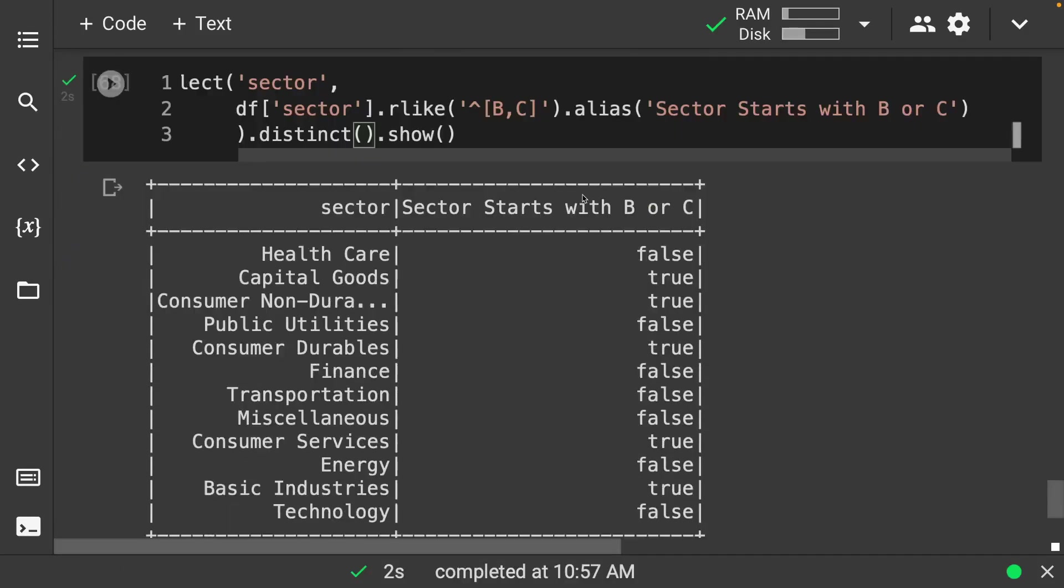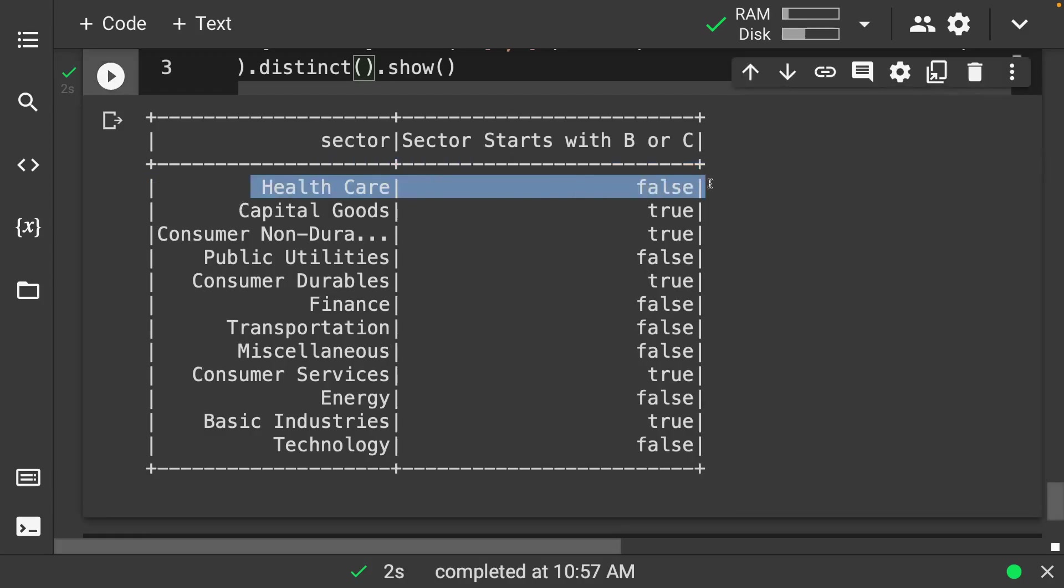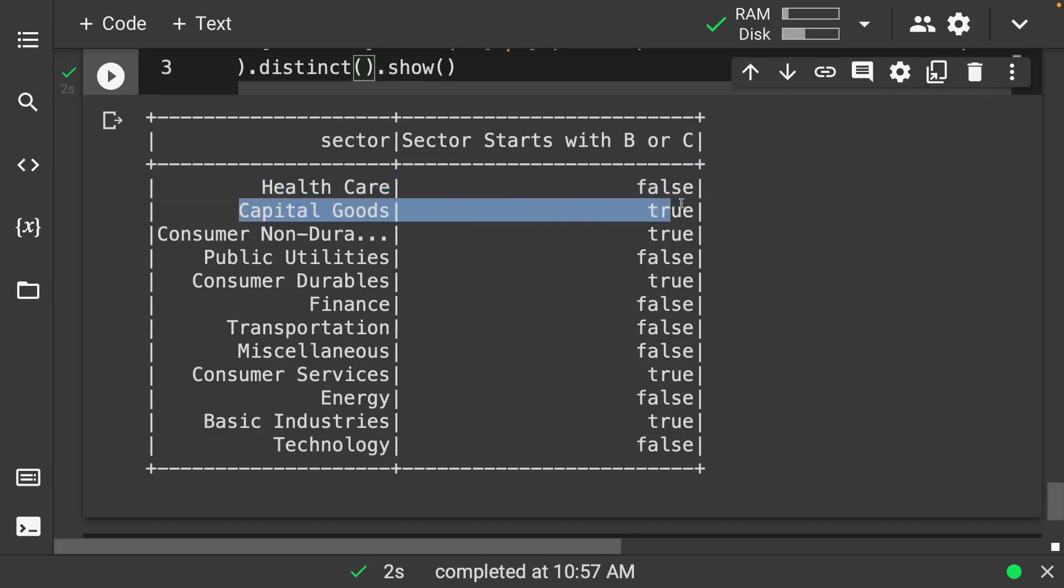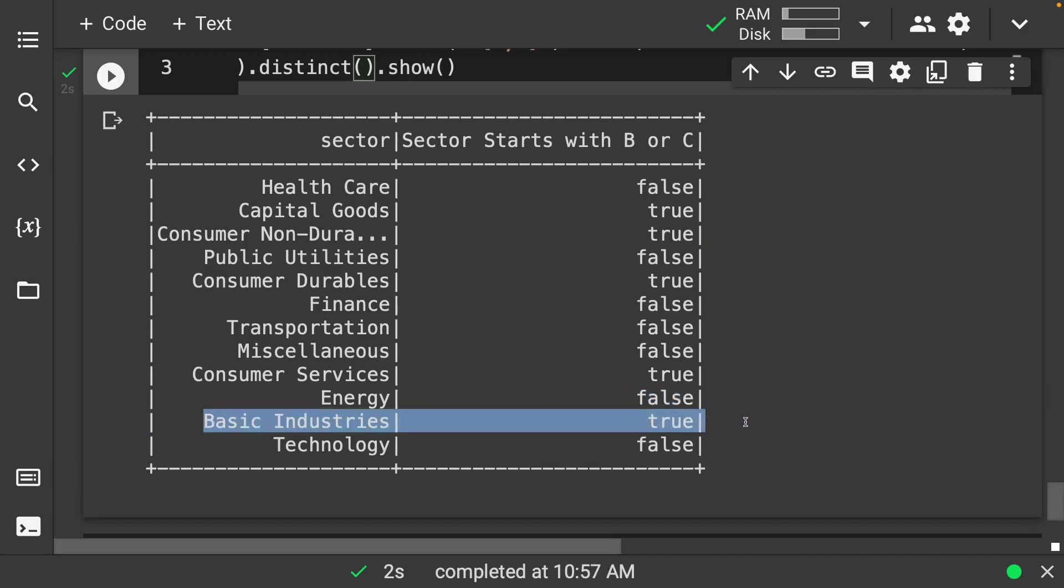And take a look. And now we have all of our distinct sectors in here and we have whether it starts with a C or a B. So here you can see that healthcare is definitely false, capital goods is going to be true, public utilities is going to be false, and we have a B down here, basic industries is going to be true. So you can use nice regular expressions in here in order to grab out any type of sector that you want.